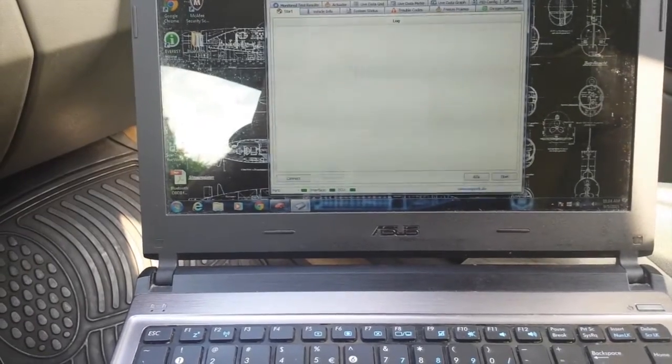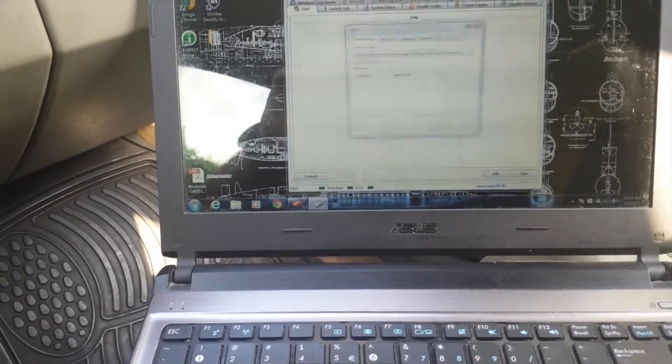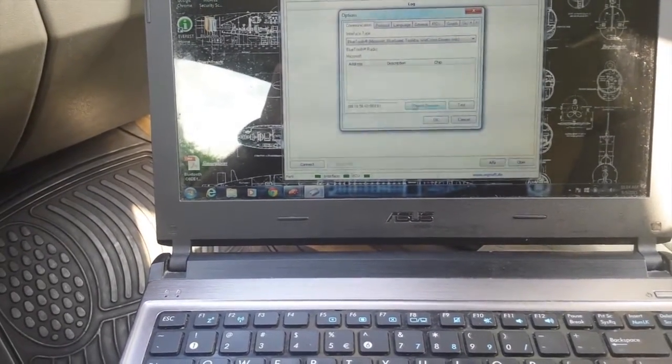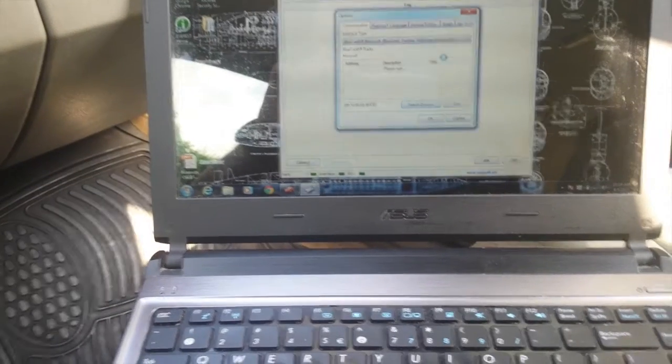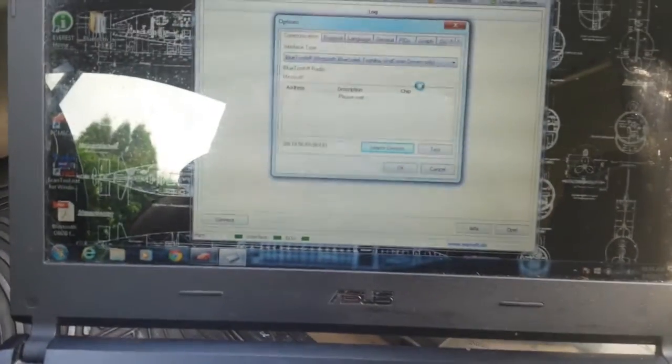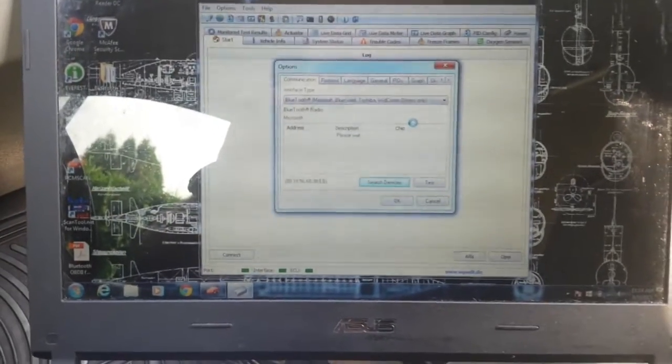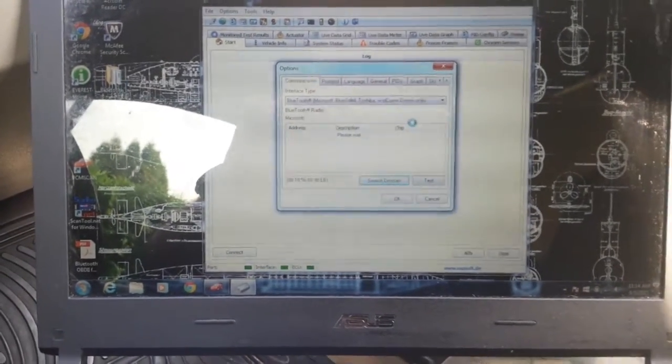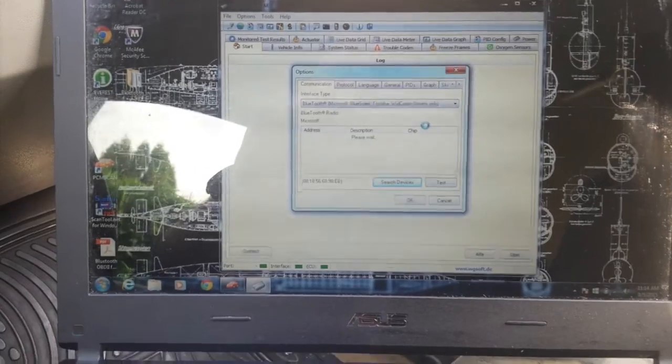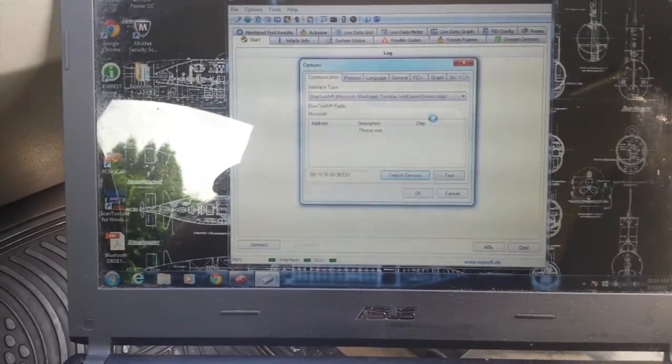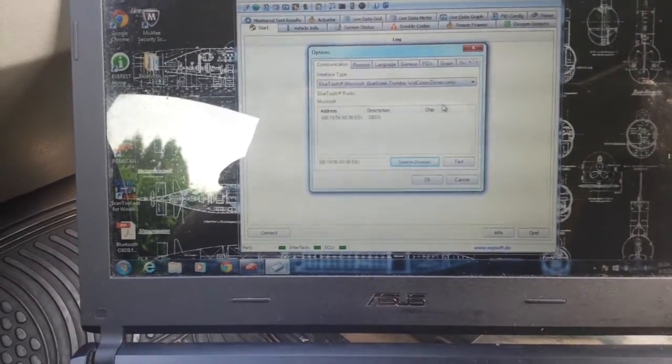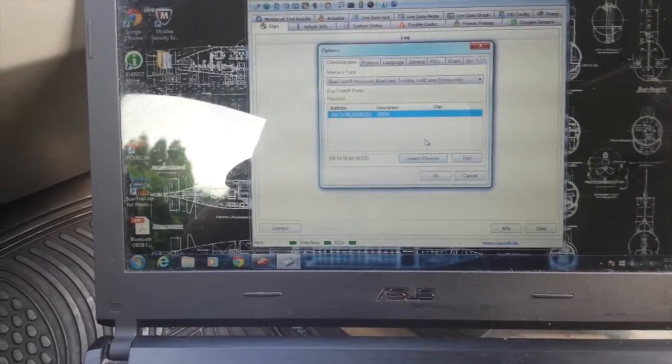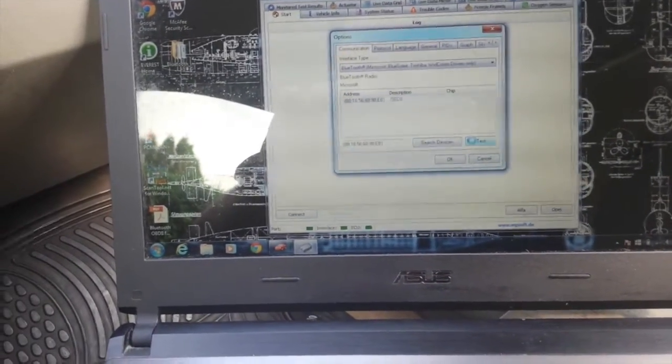So we go to connection properties, search for devices. Sorry that I'm not recording on the screen, but my Windows laptop is actually pretty shitty. Yay, we found it. Let's press test.